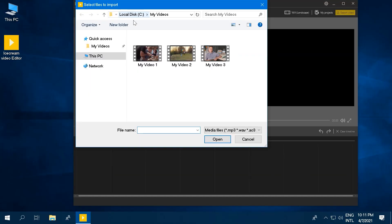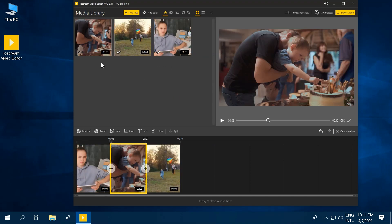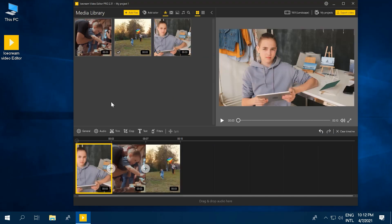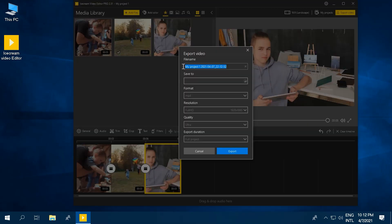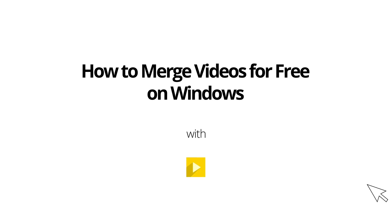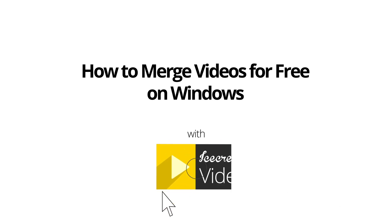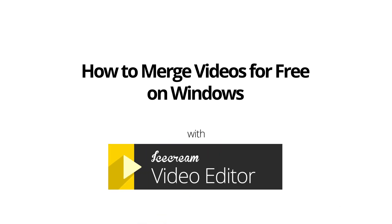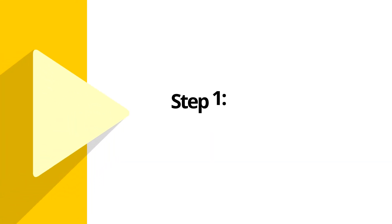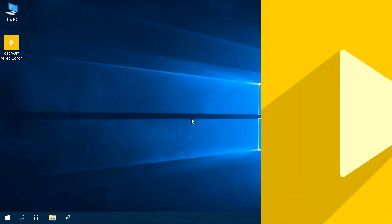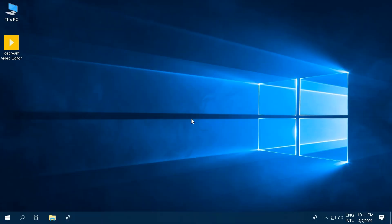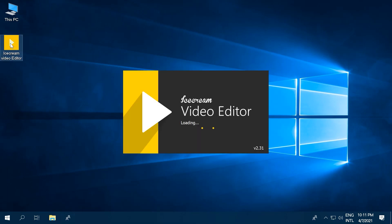Today, we're going to show you how to merge videos using the super easy to use Ice Cream Video Editor. To follow along, why don't you open up the software or go download it from the official website.